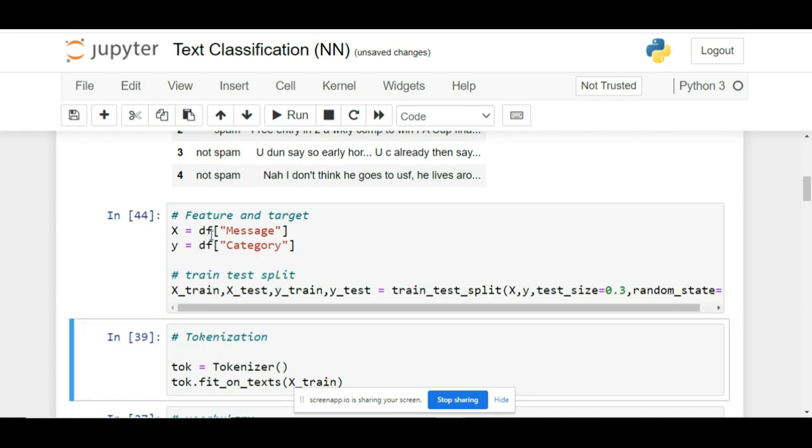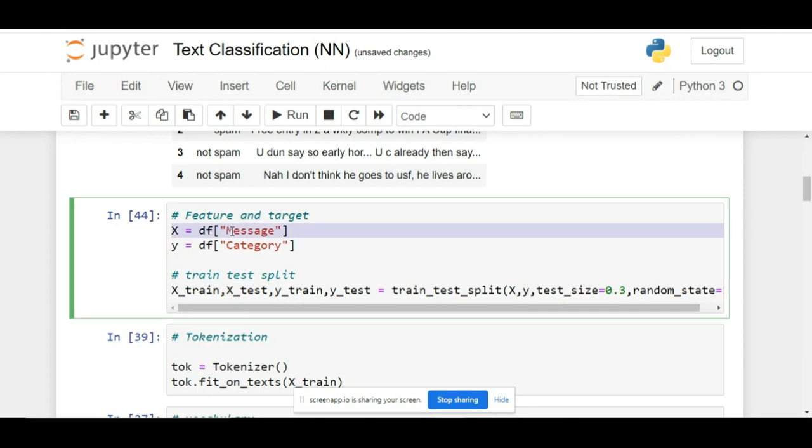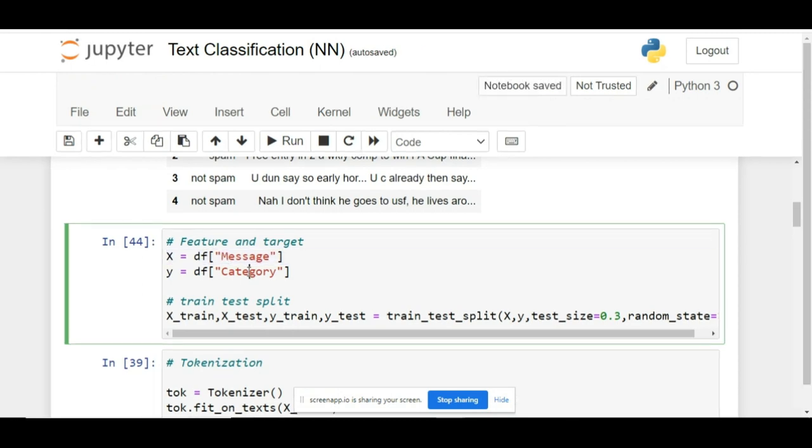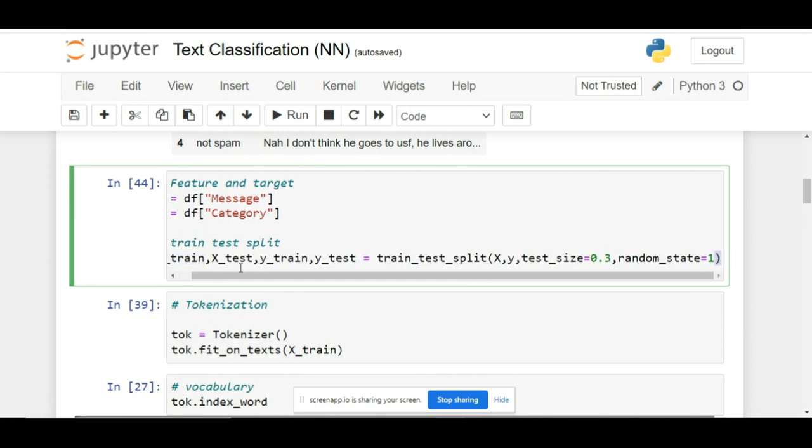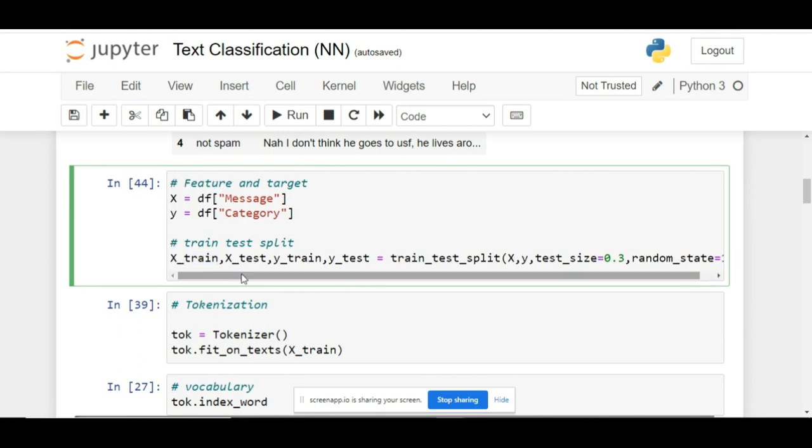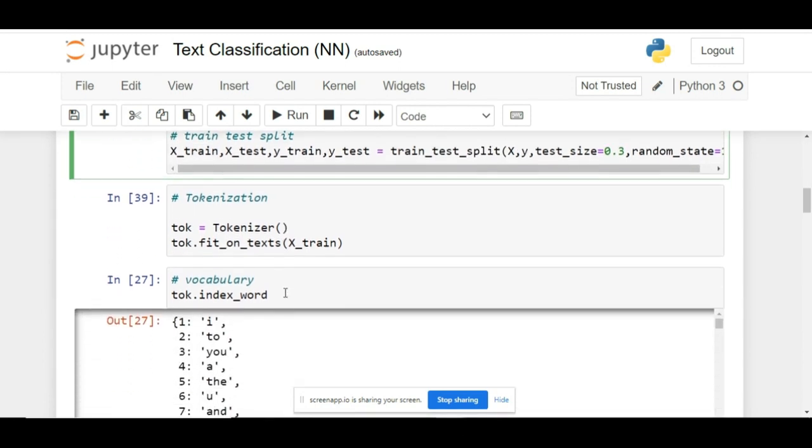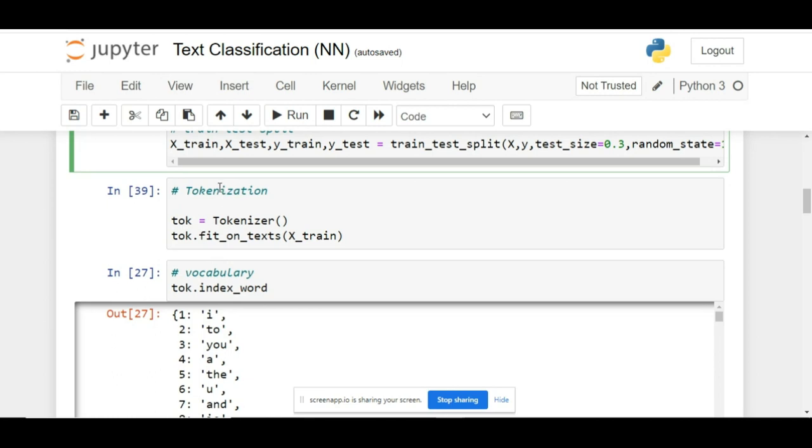Now you will see the new step: tokenization. This time the tokenization is done using the Keras tokenizer.